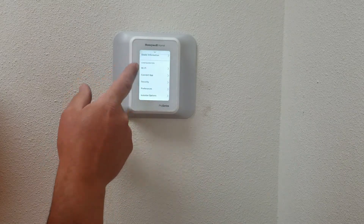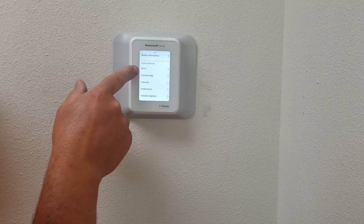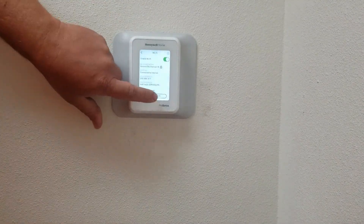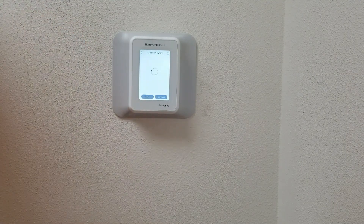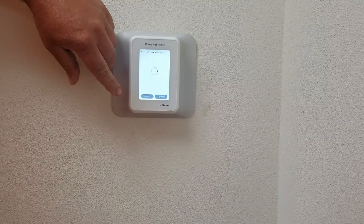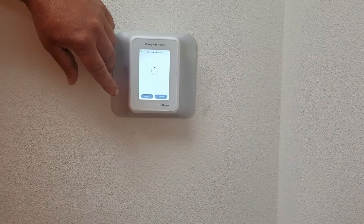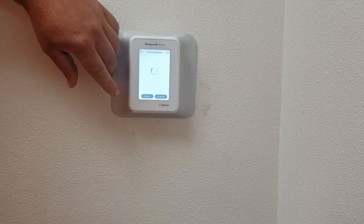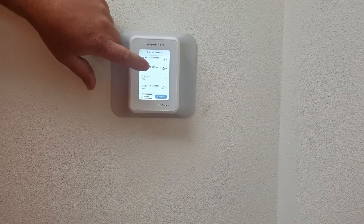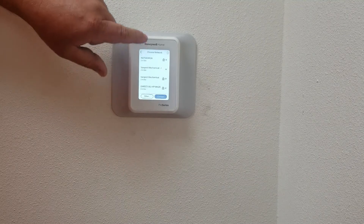One more feature we're going to go over right now is how to set up your Wi-Fi. You click on this and it'll bring up a screen. What it's doing right now is trying to find all the connections for your Wi-Fi. As you can see here, it brings up all of the Wi-Fi connections.